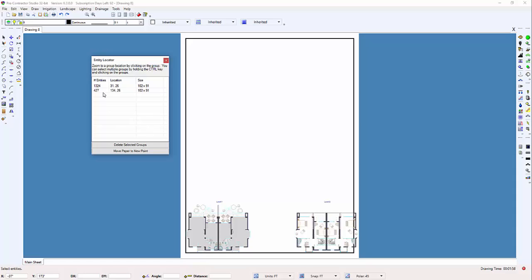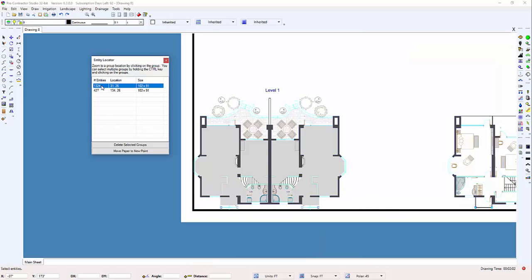To locate the entities on the design screen, click on a group of entities in the list. The software will zoom to the center location of the group of entities.